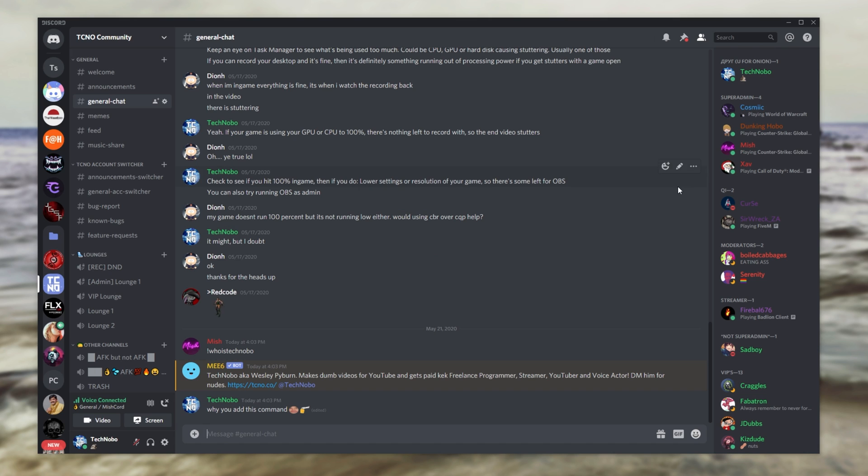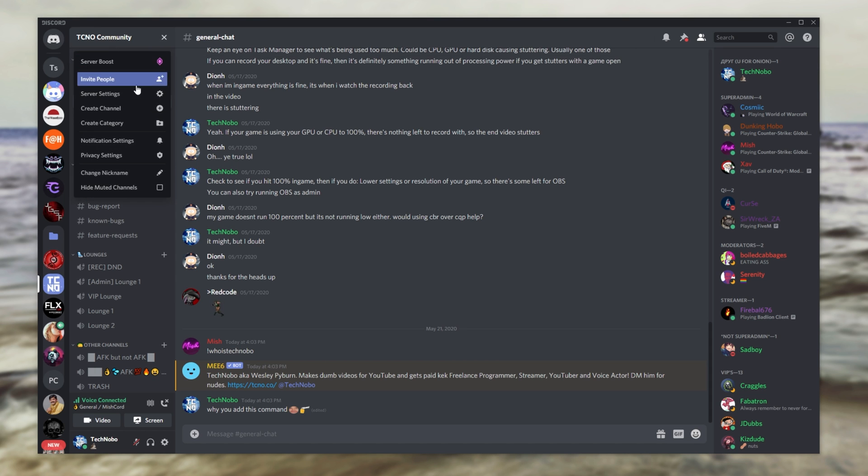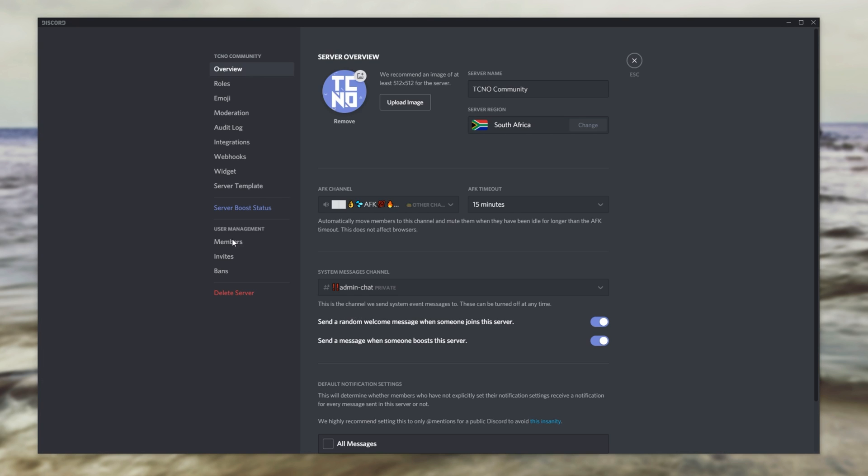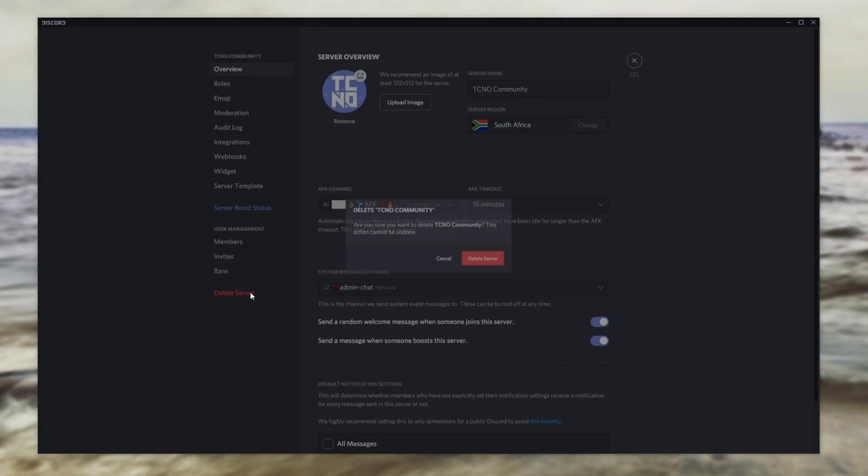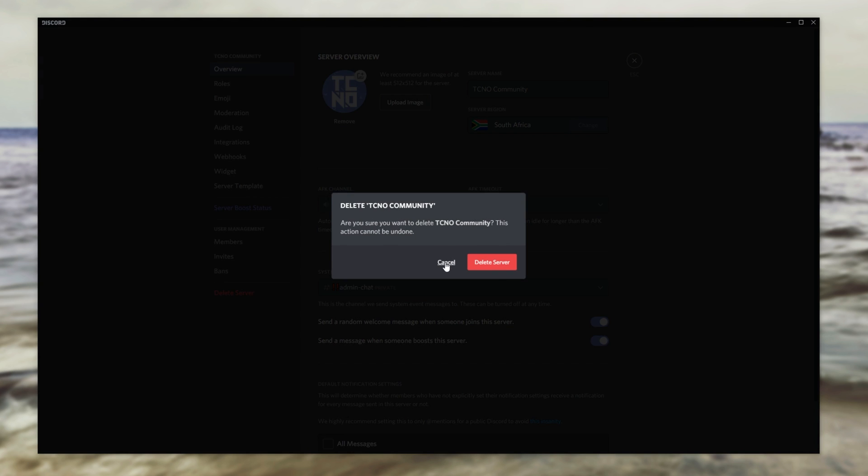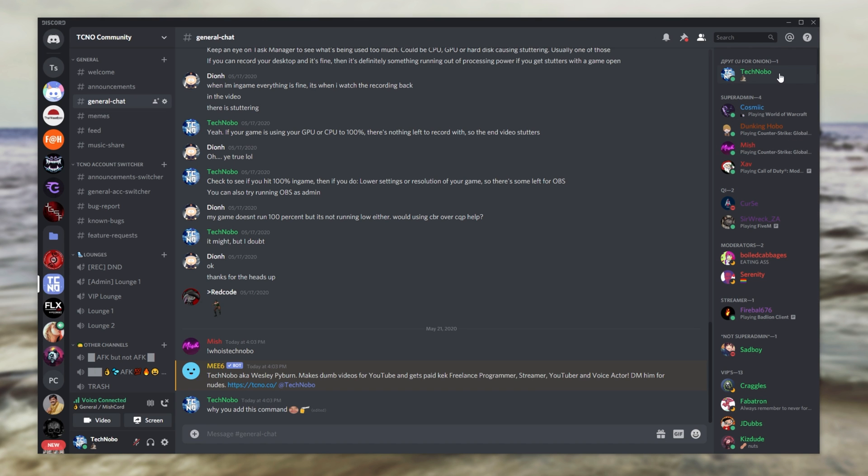Heading across to my Discord server, you can see I'm in a role that's only for me. I'm the only one with it and I don't have a crown next to me, even though this is my Discord and I have the option to delete it if I wish. So keep that in mind. You may not have the crown if you give yourself a custom role that's unique to you.